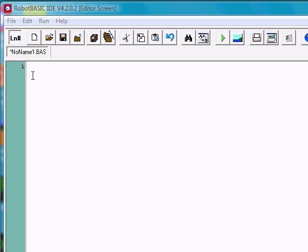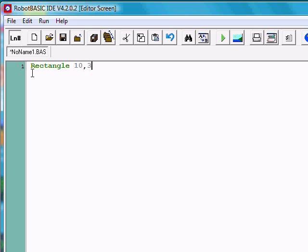In the past, we've drawn some lines and used them to draw triangles. Robot Basic has some special commands that make it easier to draw shapes. For example, there is a rectangle shape. With rectangle, you have to give it the coordinates of the upper left-hand corner and the coordinates of the lower right-hand corner. For example, if we gave it 10, 30, and then we gave it 200, 100.